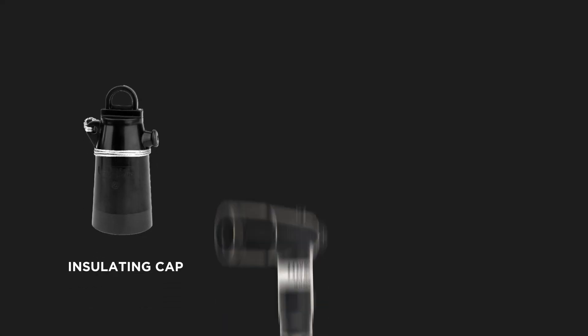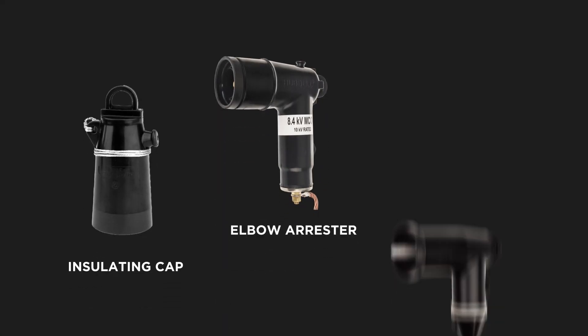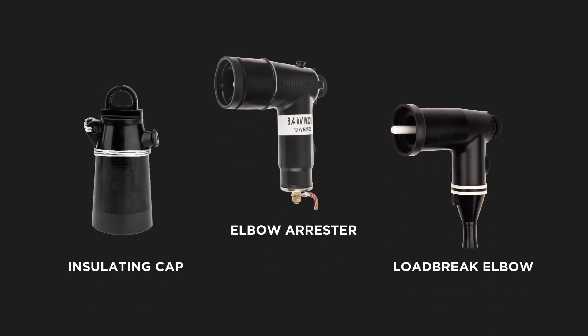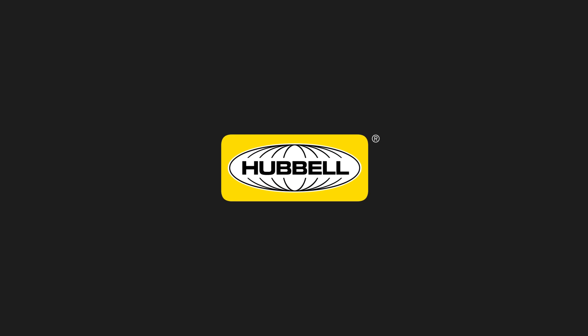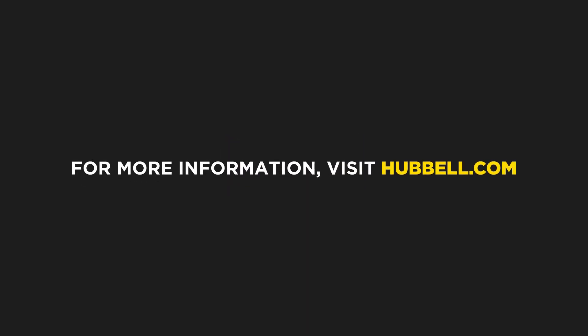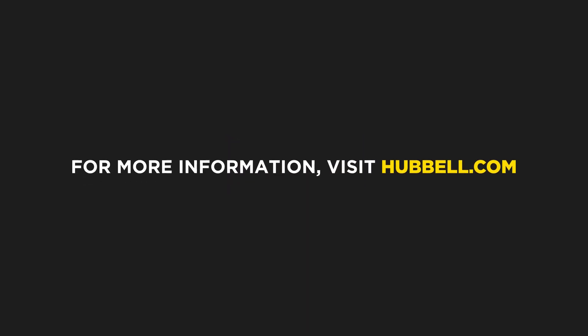Once proper torque has been achieved, the 200 amp interface is now ready to be cleaned and covered with an insulating cap or mated with an elbow arrestor or load break elbow. For more information concerning the SureTap and any other Hubble cable accessories, please contact Hubble Customer Service to find your nearest sales representative.